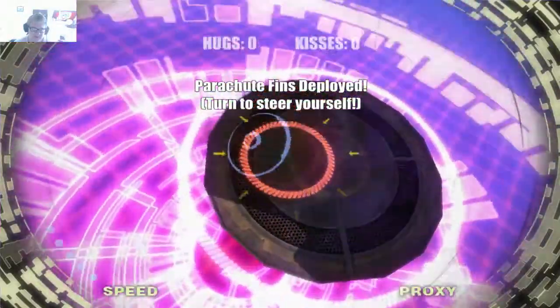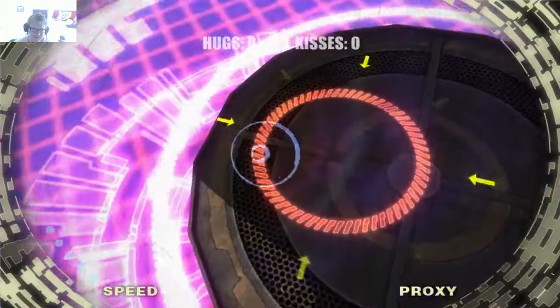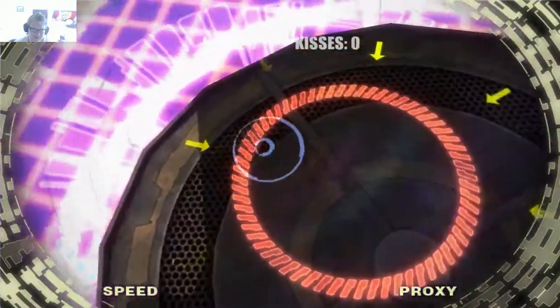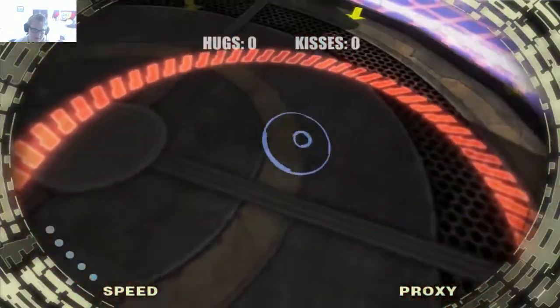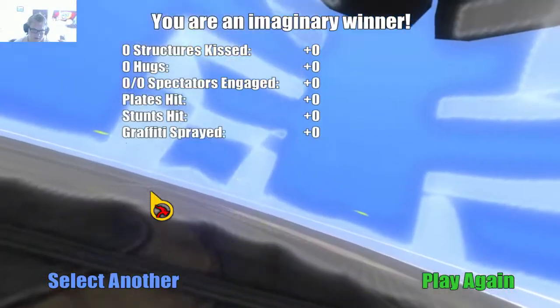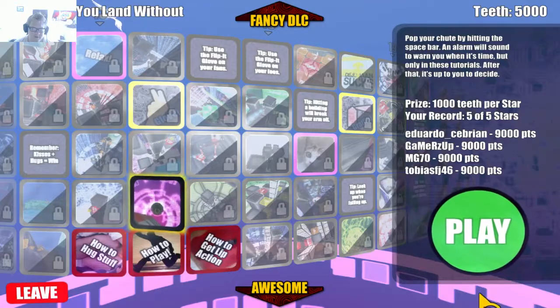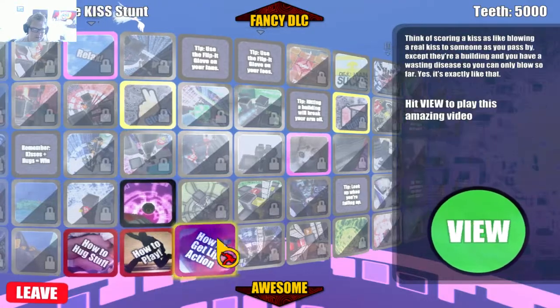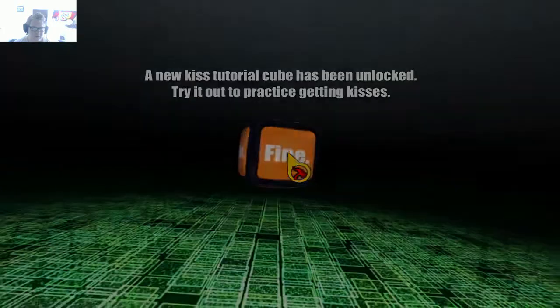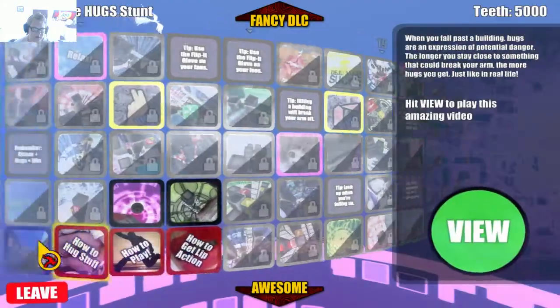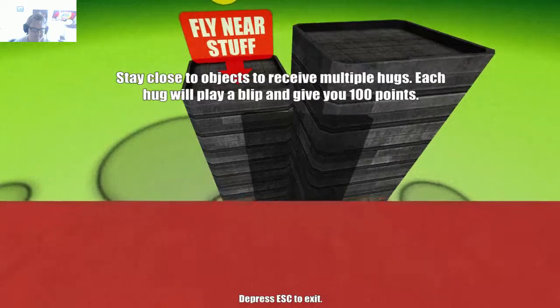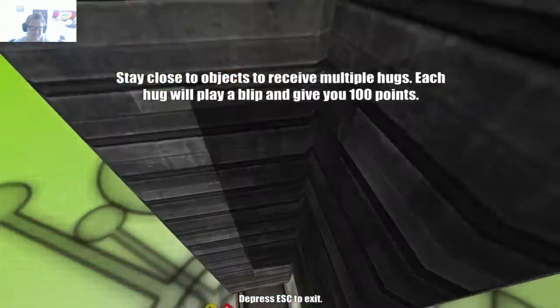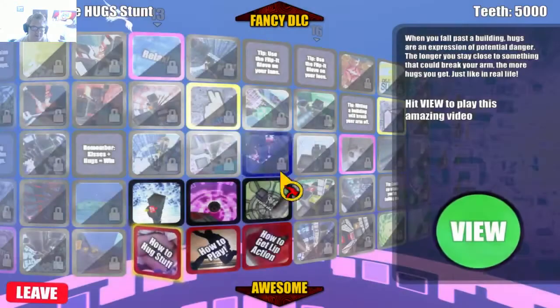I did not get the hug trick, which is kind of weird. All right, so this has a better setup in it. Fly close to a solid object. Yes, yes. Earn hugs by sticking close to things. Yes, yes.